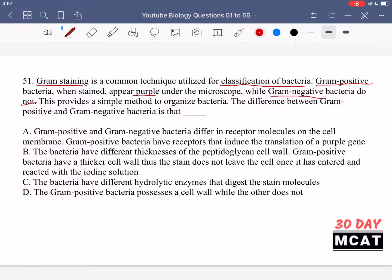What is the main difference between gram-positive and gram-negative bacteria that causes them to appear different colors? From your studies in biology, you should know that the way we stain bacteria is by immersing them in a dye, which gets stuck to a part of their cell wall called peptidoglycan. So we're looking for that type of answer.